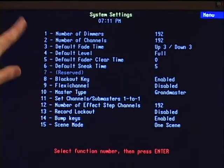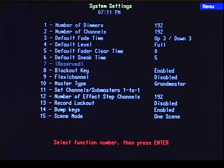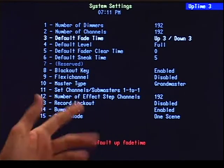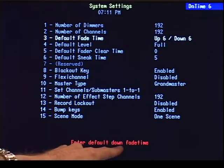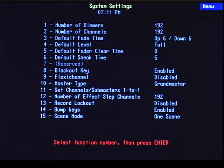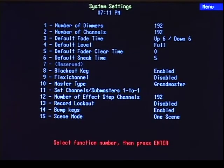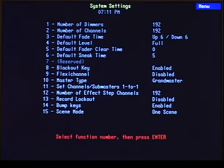To change any of these items in here I can go into that number — say my default fade time — and I could enter the default up fade time and maybe I want to make that six seconds. And my down time is going to be the same, so six enter. And now I've just changed the default, so any new cue that I write now will have a fade time of six seconds.